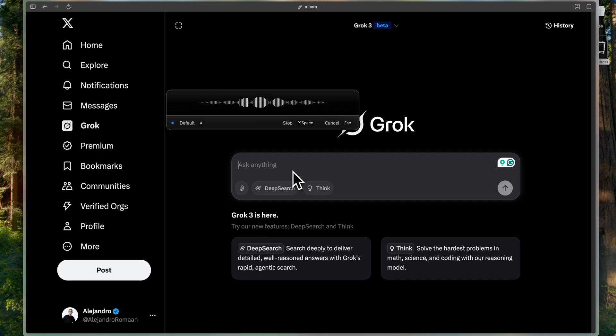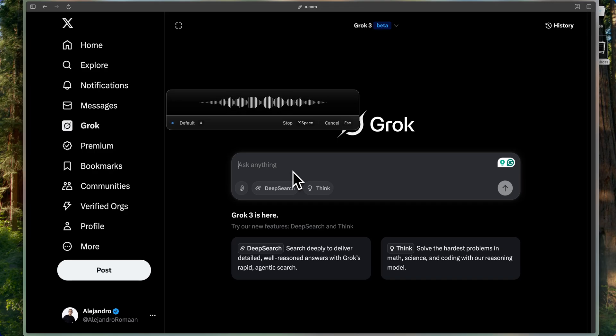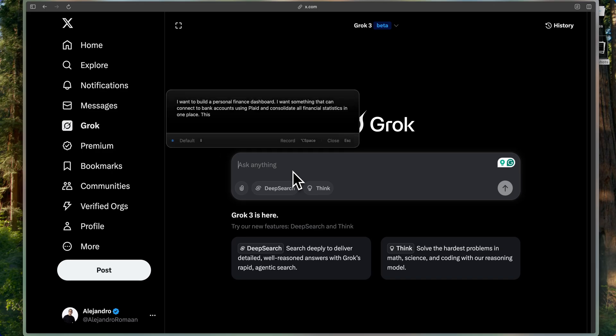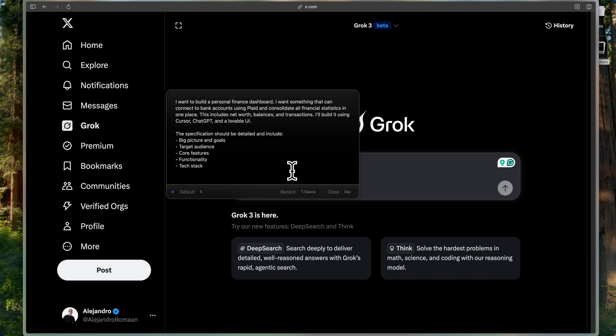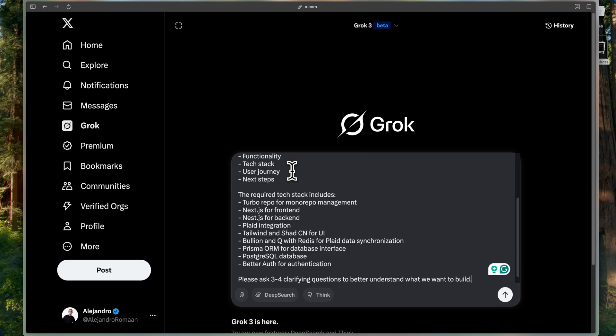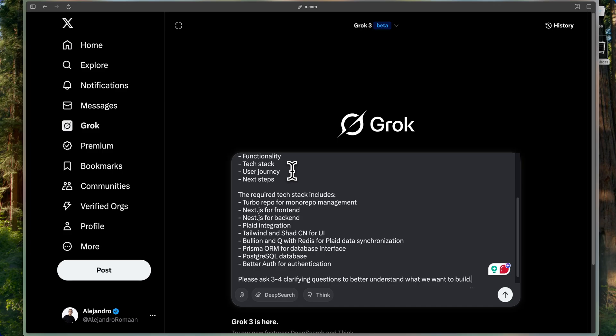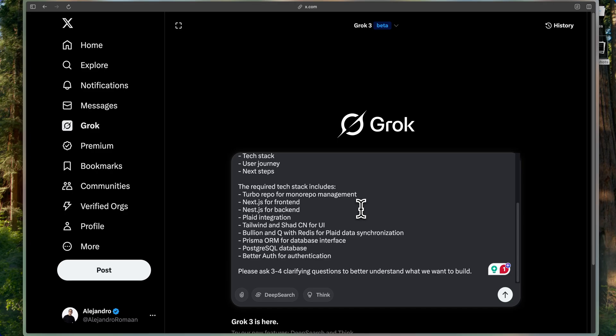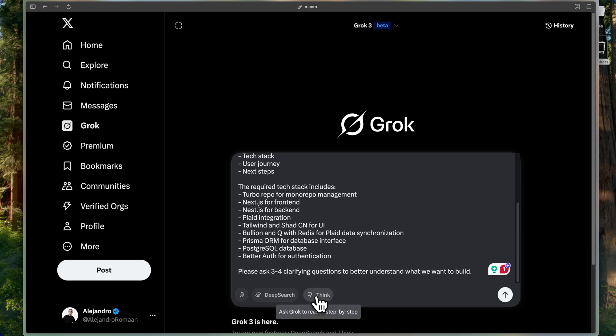Finally, before we get started, please ask me three to four clarifying questions, if you need, in order to understand better what we want to build. So now, what it's doing, it's processing, it's transcribing, it's using a highly intelligent AI model, and then it's passing it through Claude to improve my text. Basically, everything I just jumbled, it made it even way cleaner. So now, we're just going to hit Enter, and you know what? Let's use Think.